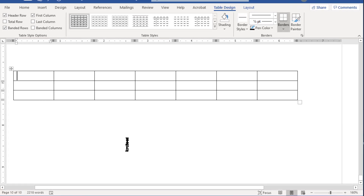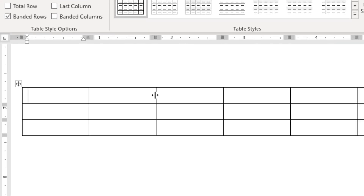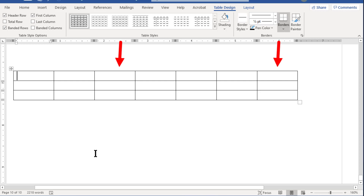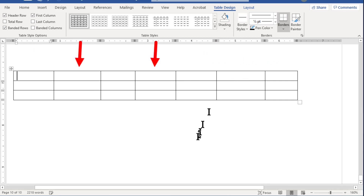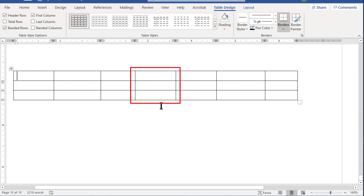By default Word inserts a table with equal column widths, but let's adjust that. You can easily adjust column widths by dragging one of the divider lines — watch for your cursor to turn into two vertical bars with arrows pointing left and right. Columns seven and three need to be medium width for dates, while columns one and five need to be wide for signatures so people have enough room to sign their names. Columns two, four, and six we want to be narrow because they're going to be our spacing columns.